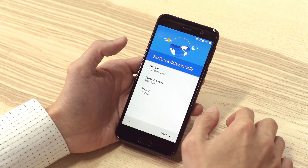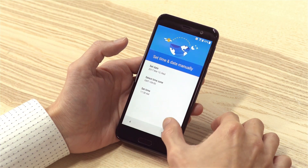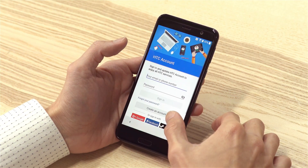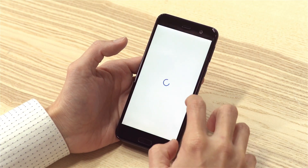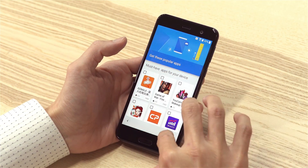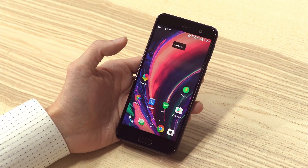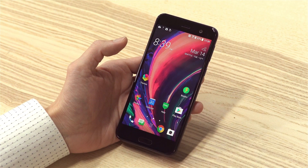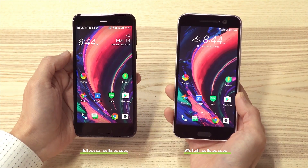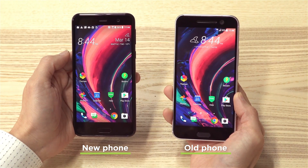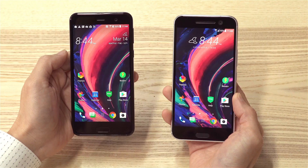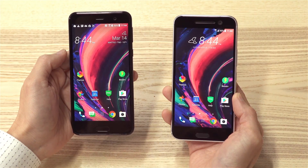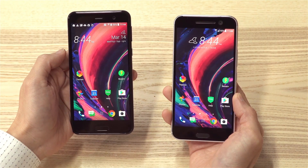I'll quickly skip through these screens so I can show you how the home screen looks after restoring. You'll see that the wallpaper and home screen layout is the same as the previous phone. It might take a bit of time for all the settings and apps to be restored, especially if you have a ton of them.